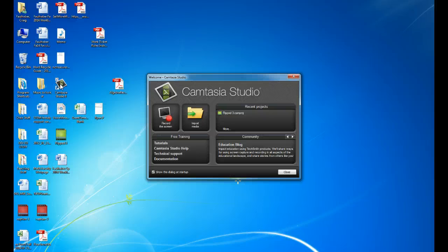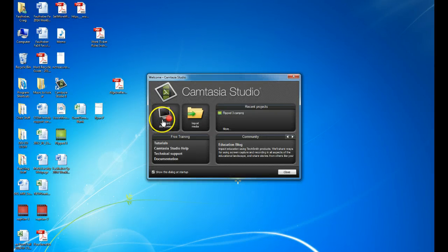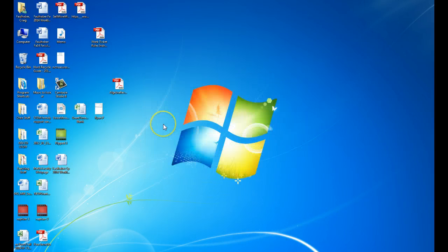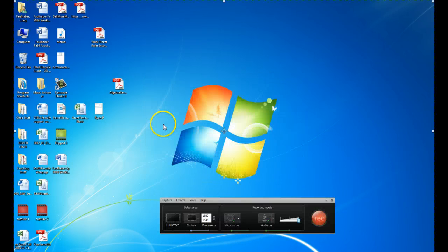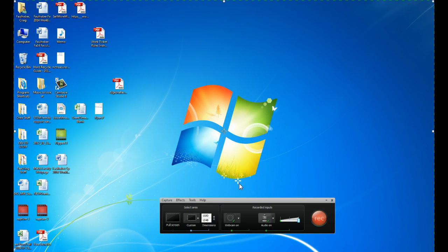Now when I open Camtasia up, it comes up with some options. I'm just going to record the screen here, and this little toolbox opens up here.